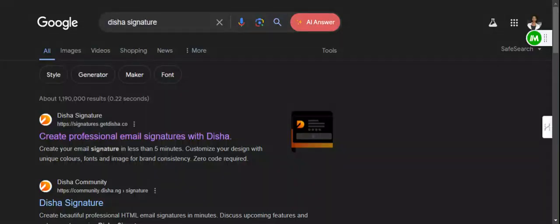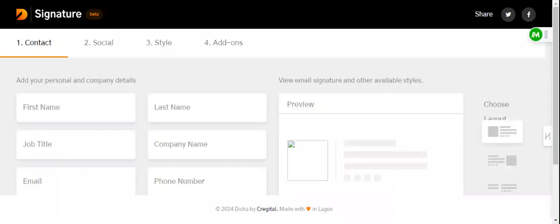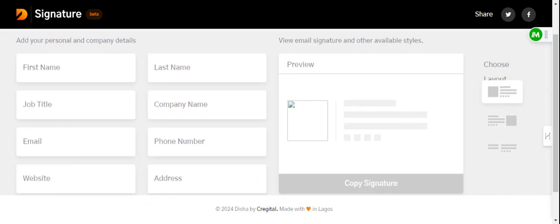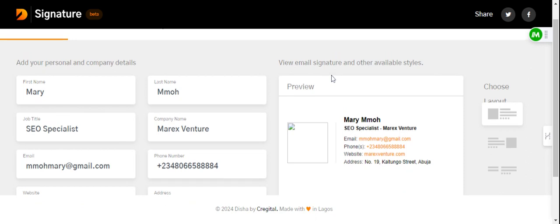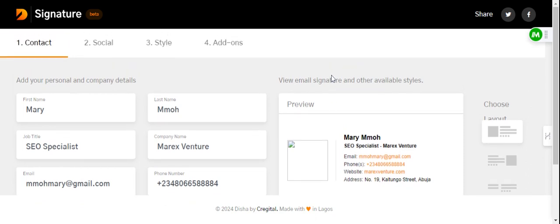First off, go to the Google search engine and search for Disha Signature. Click it — it takes you to an email signature page where you can create your personalized email signature. From the first page, I'm going to add all my information quickly to reduce the time spent. As you can see, I've added my personal information, which is already available online. You may want to use information that your customers or prospects should be aware of.